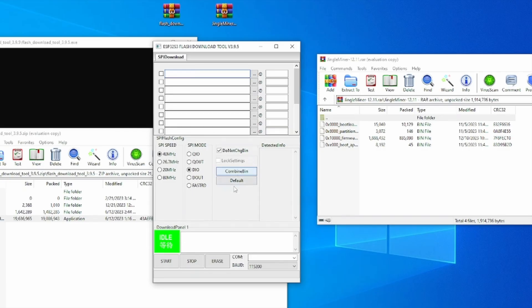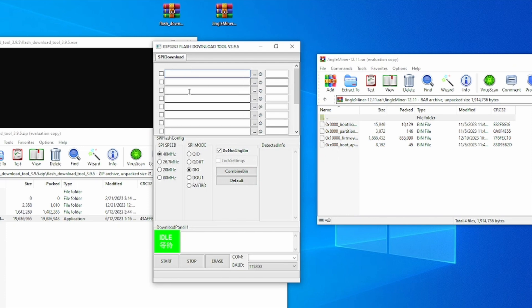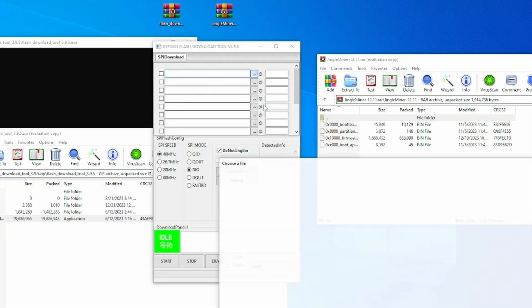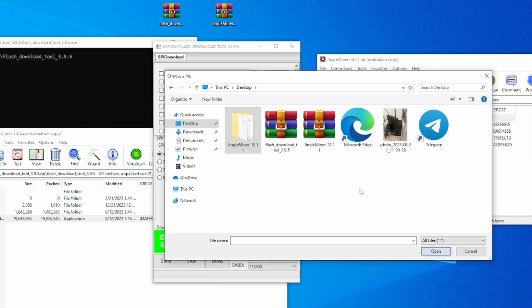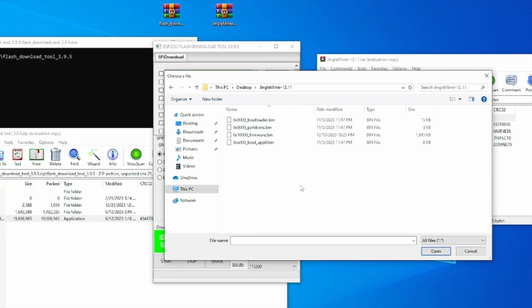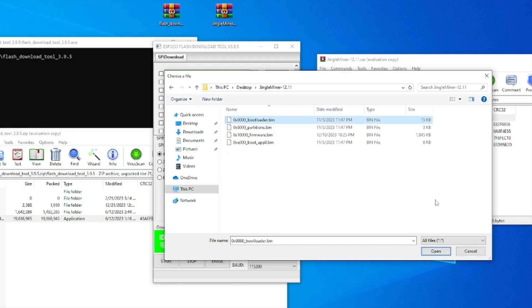Then it will bring us to this page where we are going to select all four of these files and we are going to bring them inside of the flashing tool. So for the first tab, we're simply going to press the three little dots. It will open up this folder. We are going to go to desktop. So on our desktop we will have the Jingle Miner folder extracted. This one right here. So we're simply going to open it and we are going to select the first file, the bootloader.bin.